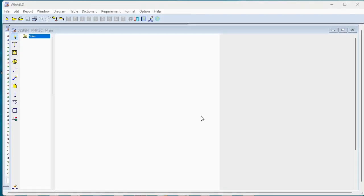So PHP code tends to be event driven, so what we're going to do now is create a separate structure chart for each thread of execution in this pool of PHP code.